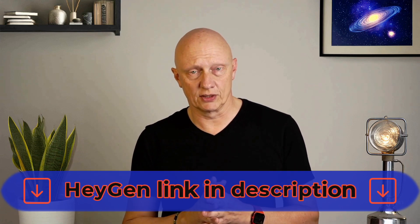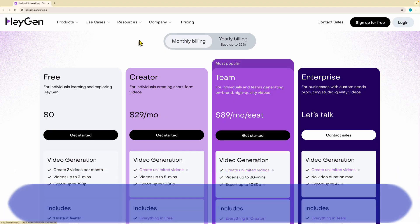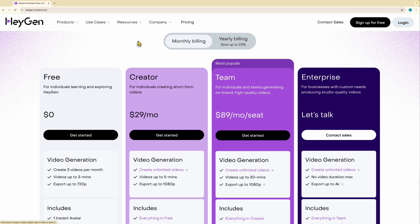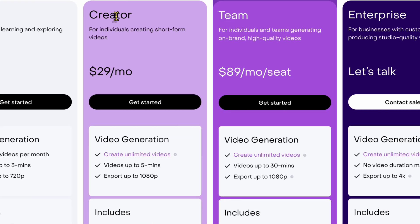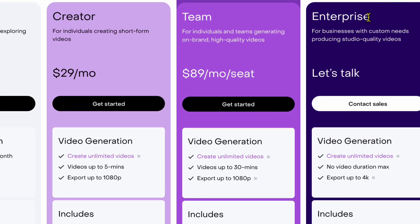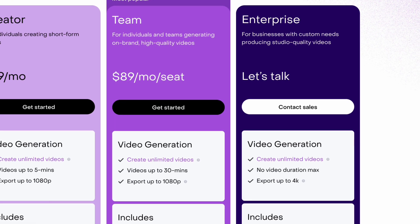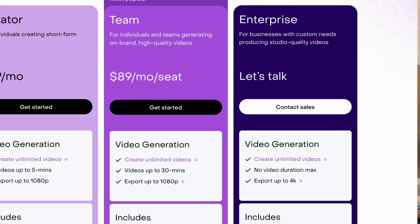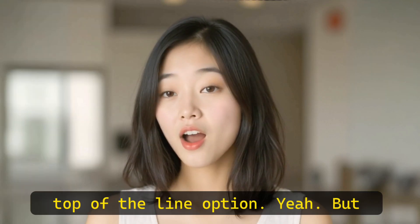The creator and team plans offer more features. Creator lets you make videos up to five minutes long, and team bumps that up to 30 minutes — so it depends on how much content you're creating. The enterprise plan is for the big players, like companies that do a ton of video. It offers unlimited video length and 4K export, so it's the top-of-the-line option.